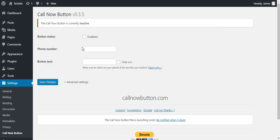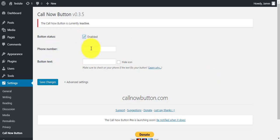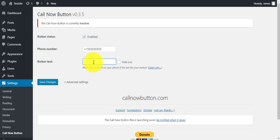Now you can see the settings for the click-to-call button. First, make sure you enable the button status. Then fill in the contact number using the international dialing format so that even international users can call you. Then fill in the button text that you want to show.